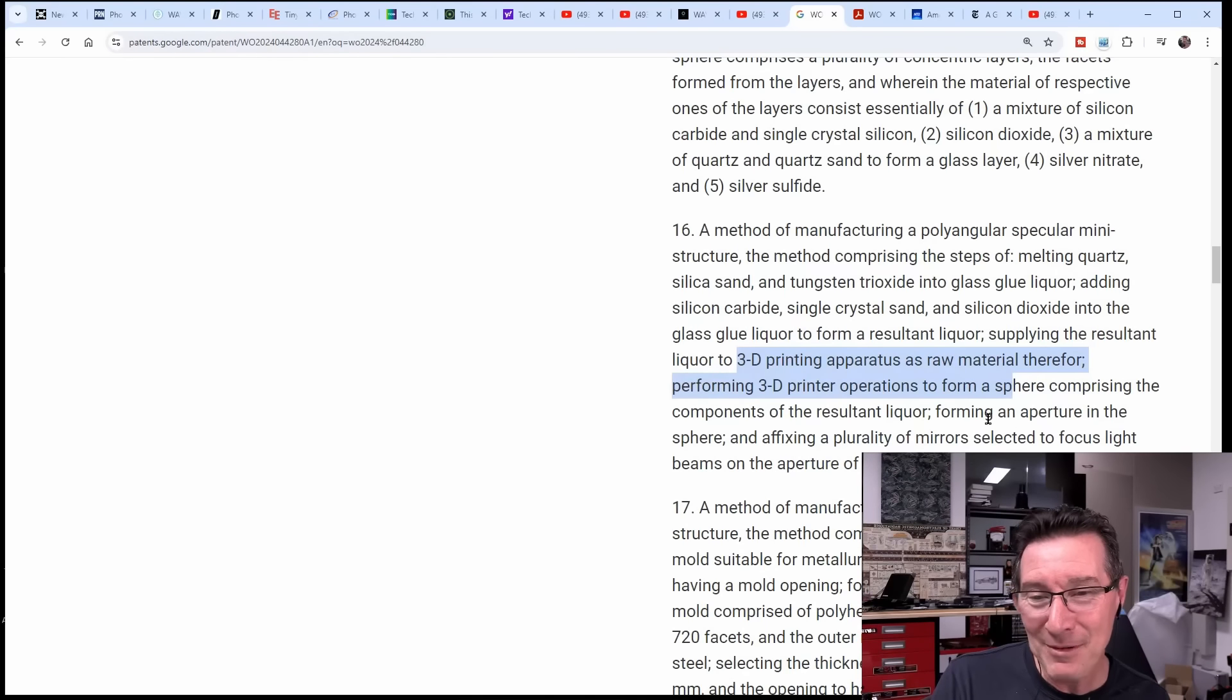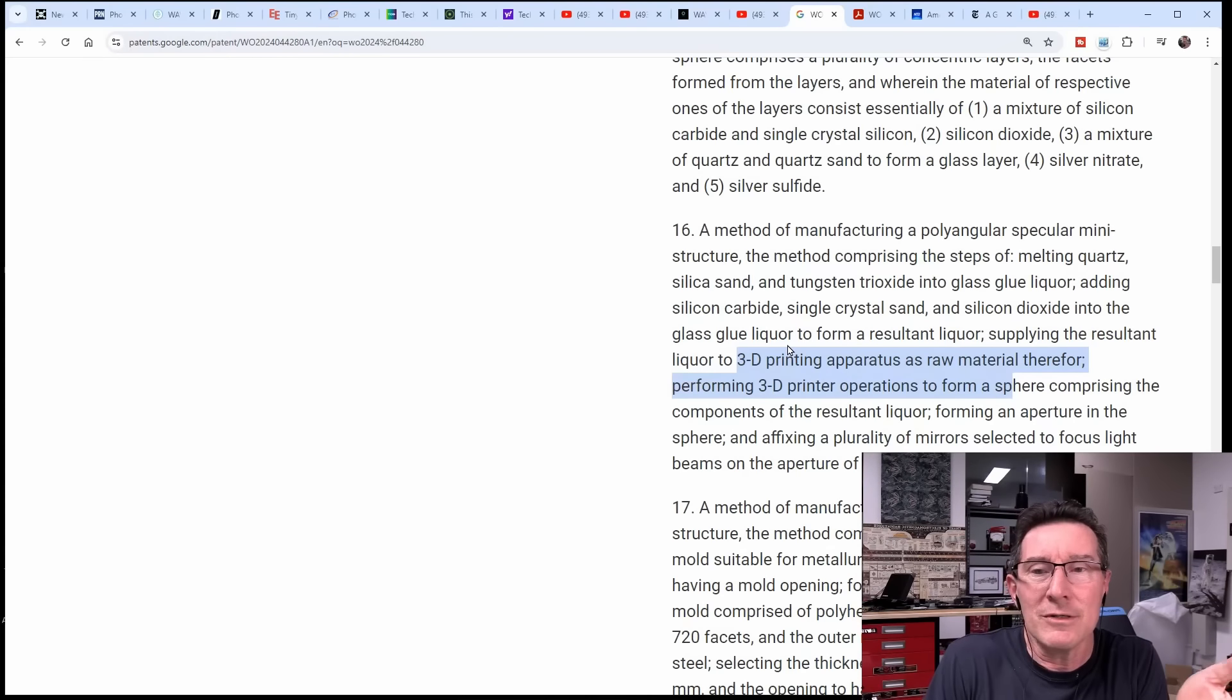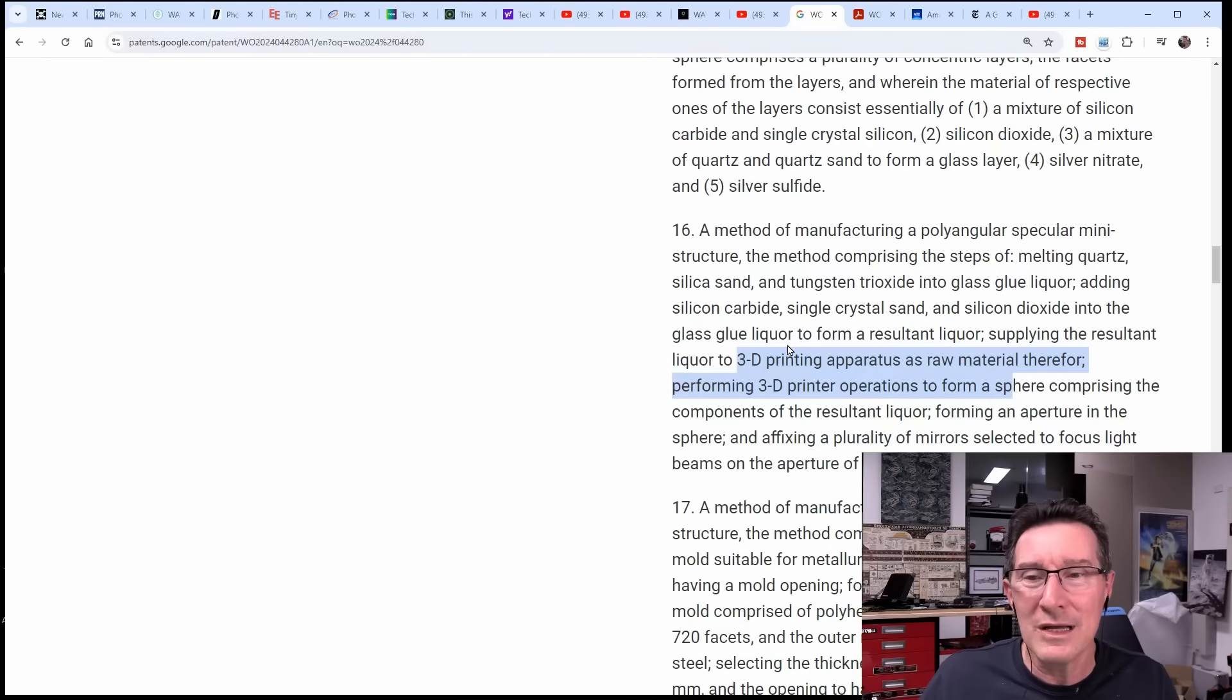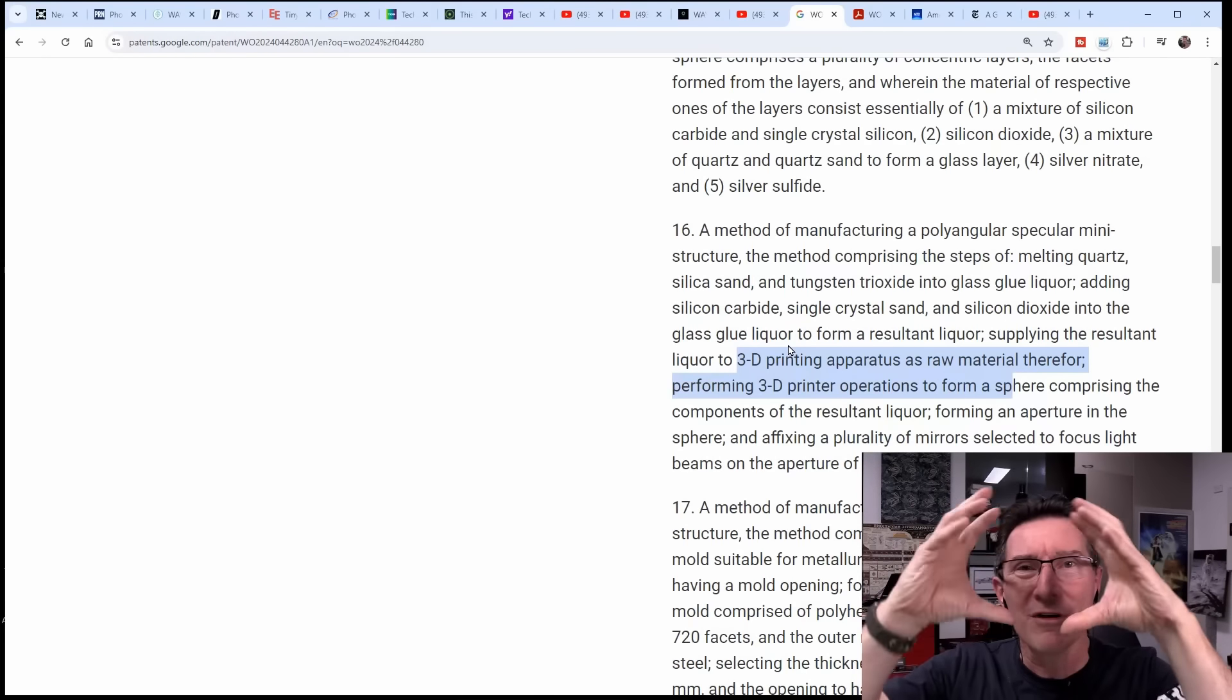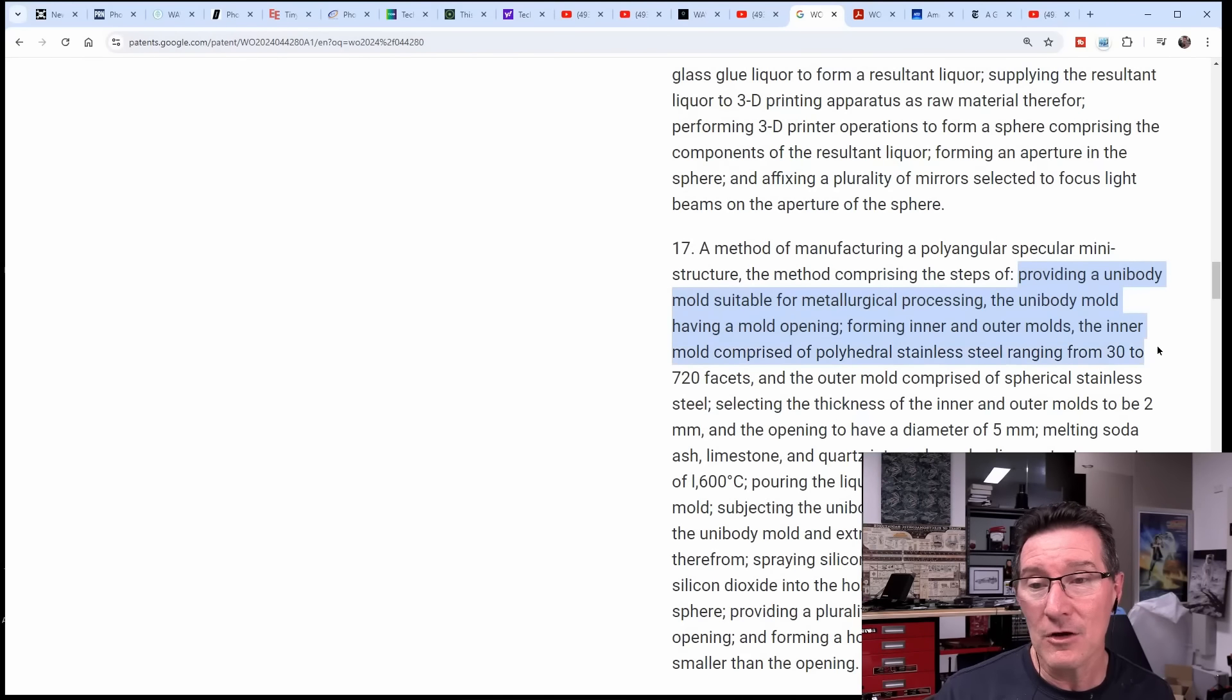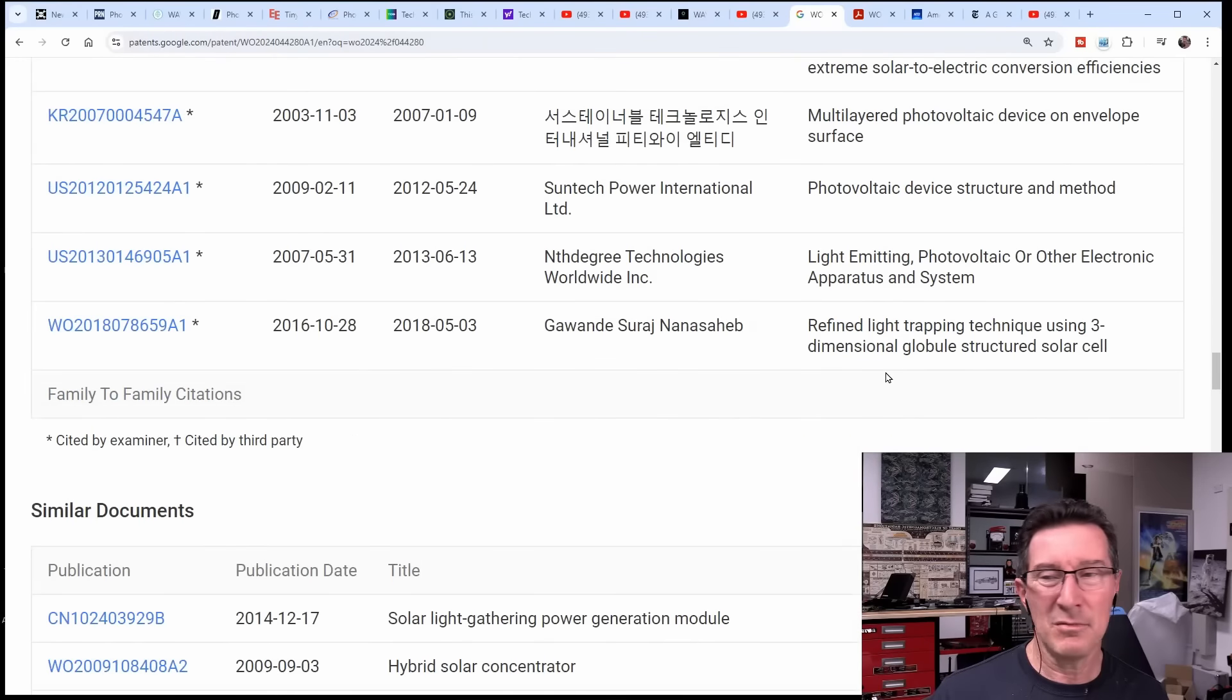But what thing in this generates the current? I don't know. Make it stop, please. Comprise melting quartz silica sand, the resultant liquor to 3D printing apparatus. There you go, so they're using their proper material. So they've got their manufactured their own filament with this magic woo-woo material and they heat it up and that's how they've produced the 3D spheres. Forming an aperture in the sphere and affixing the imperative mirrors selected to focus light beams on the aperture of the sphere.